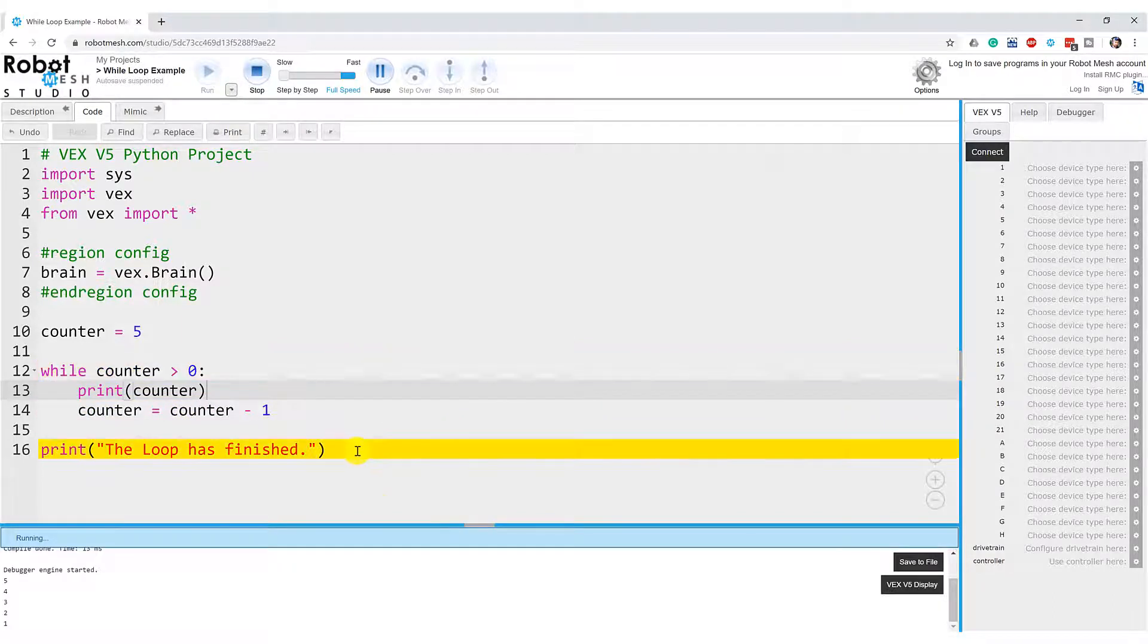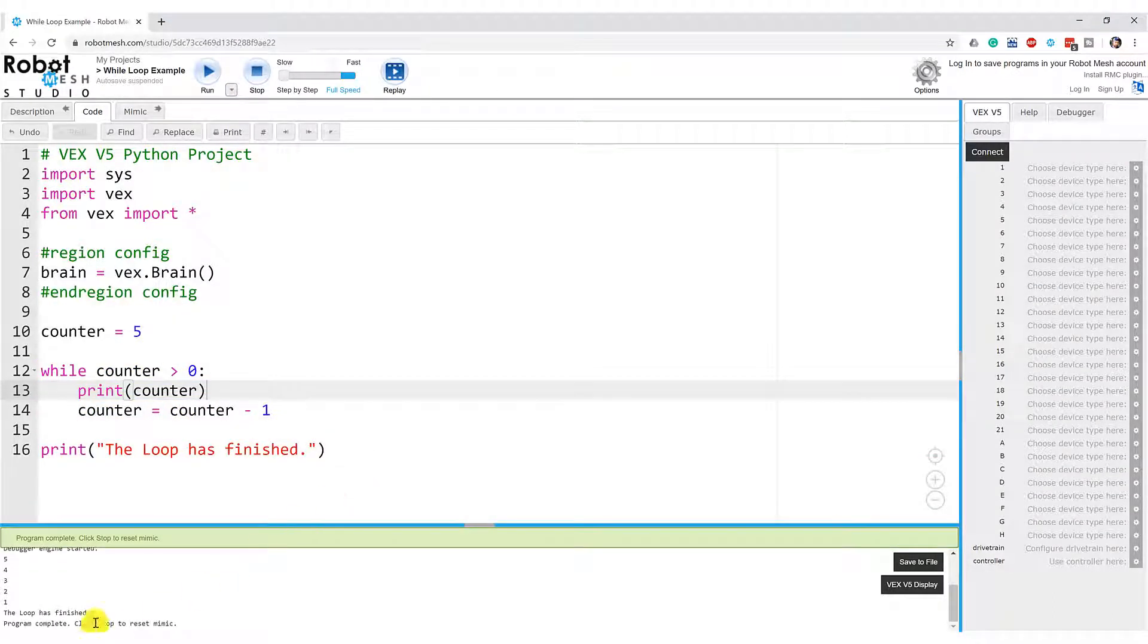And now zero is not greater than zero, so we're going to watch this highlight and come here until the loop has finished. And we see it down here in our debug window, the loop is finished.